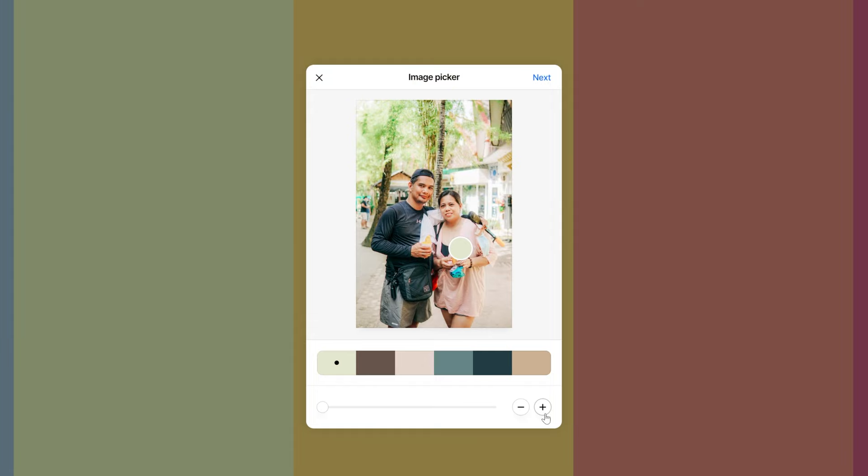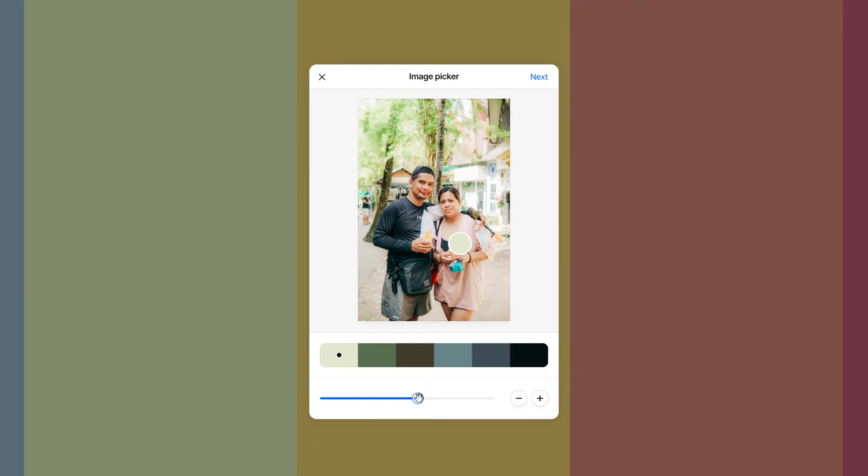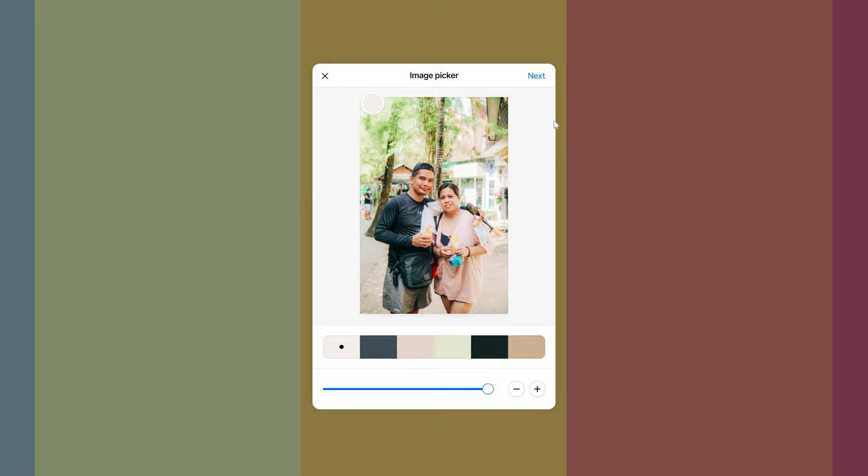You can choose whatever color variation you like but I suggest if your photo has a human subject, make sure you choose a color palette with a skin tone color. If you're already done, just click next and export the palette as image.